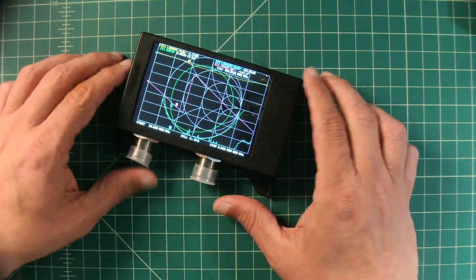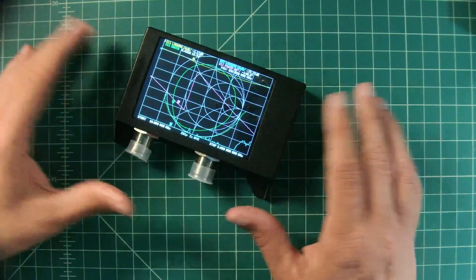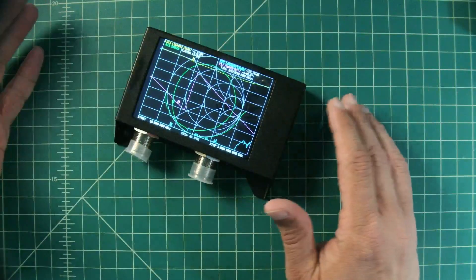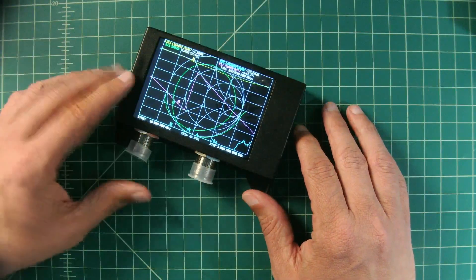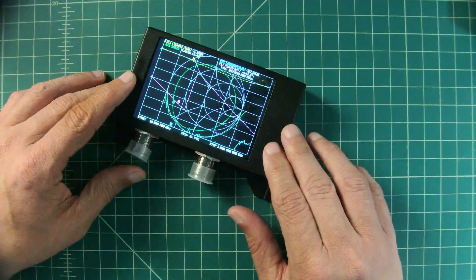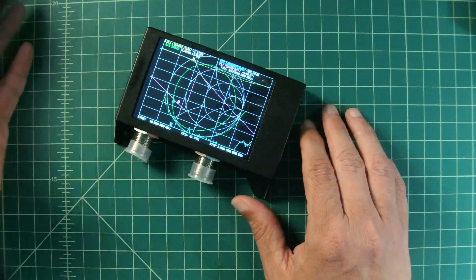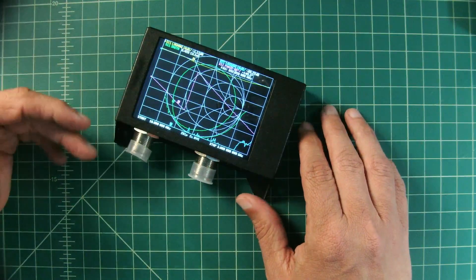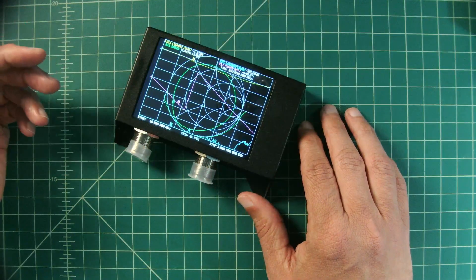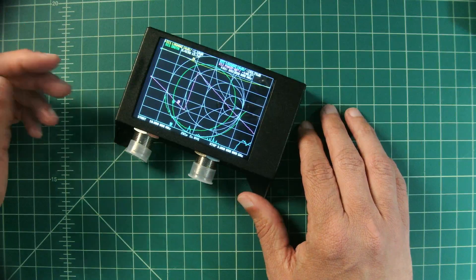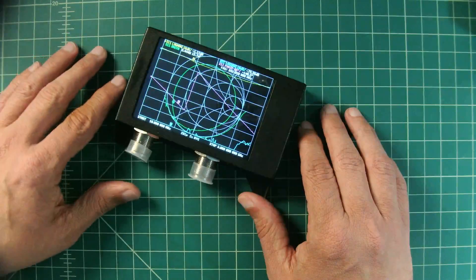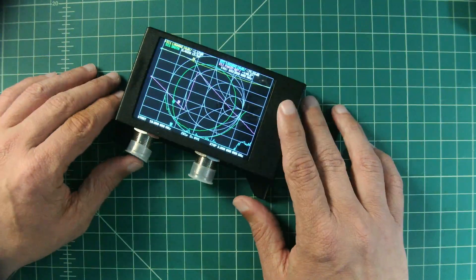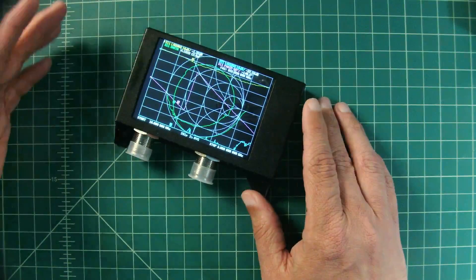Alright folks, in this video we're going to take a look at what are called data points or sweep points. When you configure your NanoVNA to do a frequency sweep of a device, in our case we're going to sweep my 40 meter end-fed half wave antenna that I use for amateur ham radio.